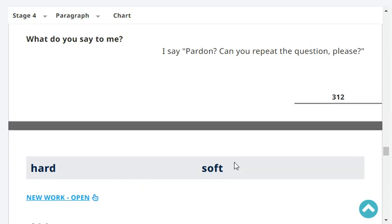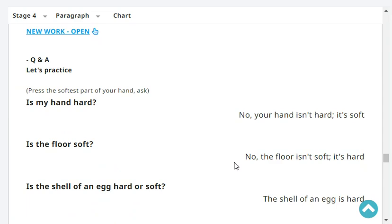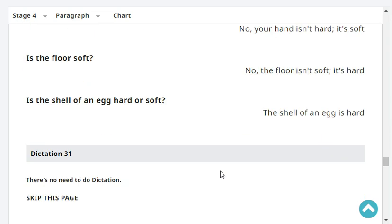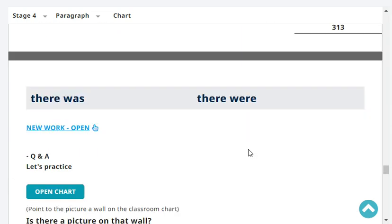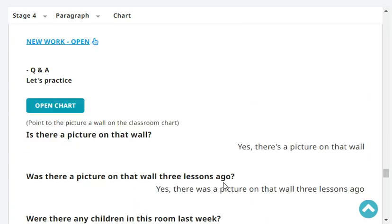What do you say to me? I say, pardon, can you repeat the question please? Very good. Is my hand hard? No, your hand isn't hard, it's soft. Is the floor soft? No, the floor isn't soft, it's hard. Is the shell of an egg hard or soft? The shell of an egg is hard.